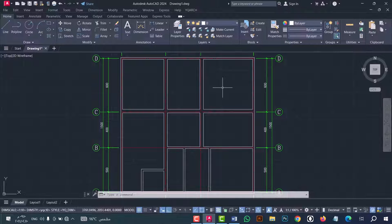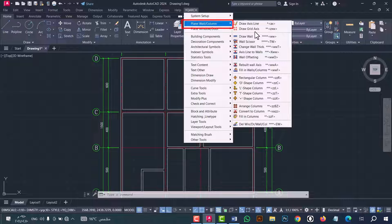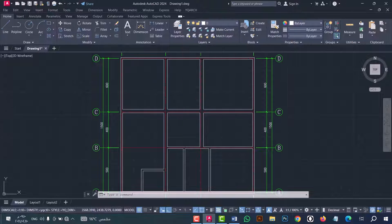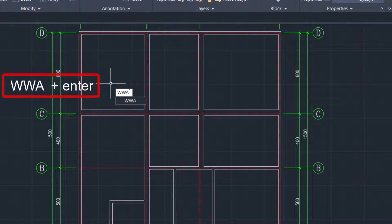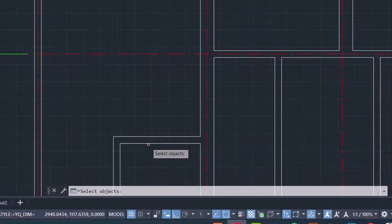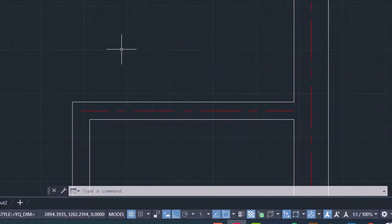Now I will talk about how to make access for a wall. Go to YQ Arc option, then select 'Plain Wall' or 'Column', then 'Rebuild Wall Access'. Or you can do that from the 'WWA' command — type WWA and press Enter. Now select the wall and press Enter. As we see, the wall access is done in an easy and fast way.